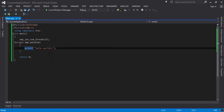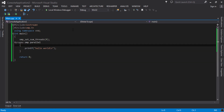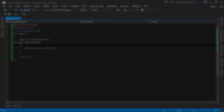This was a simple tutorial showing how you can enable OpenMP in your C++ applications in Visual Studio. Hope you liked this tutorial. For any queries please leave a comment and I will catch you there. Thank you.